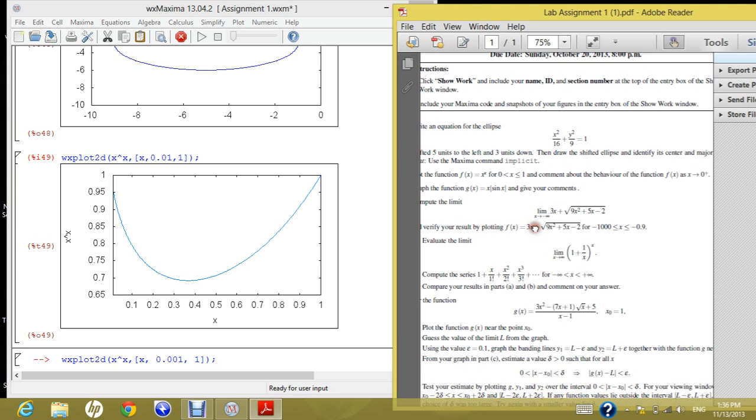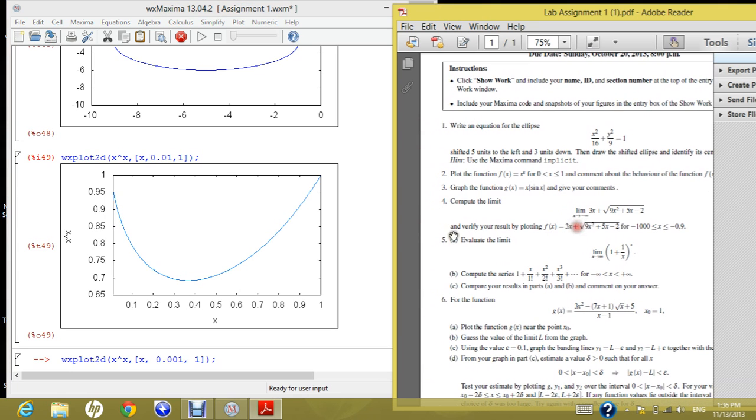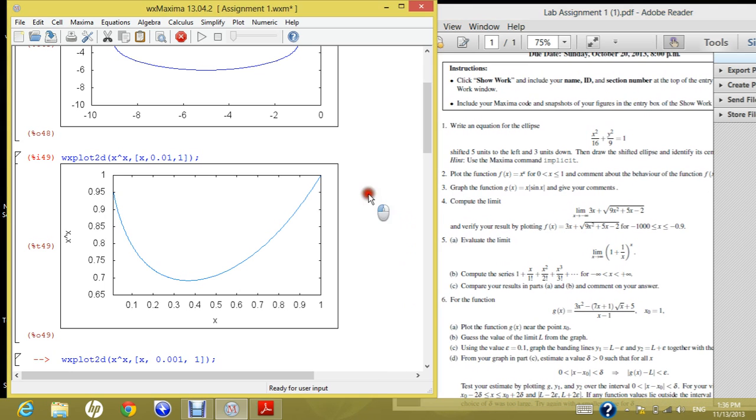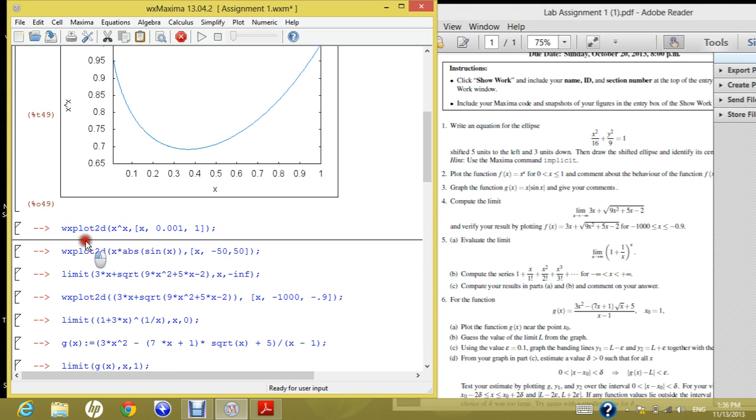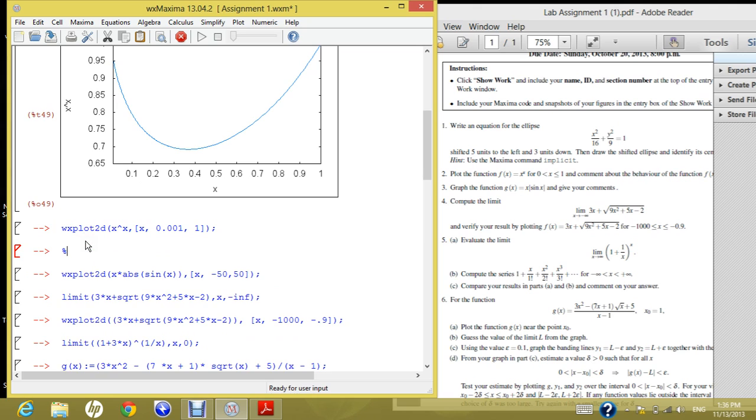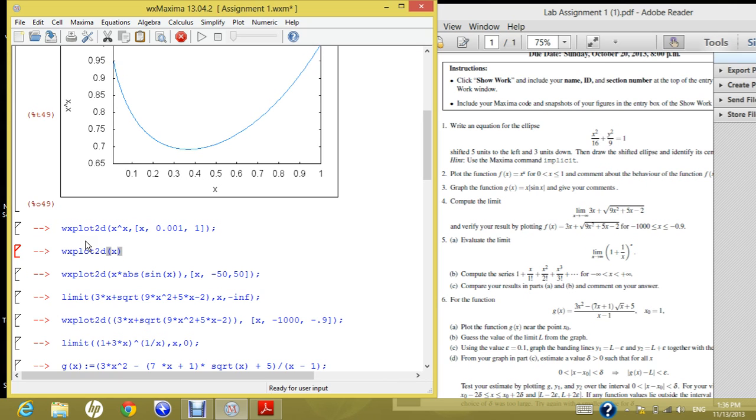Now let's move to the third question which says, graph the function g of x, where it's equal x times absolute sine of x, and give your comment. So, again, wx plot 2d, so it's to plot your function. And you write inside it the function which you want to plot, which is x times absolute sine of x. Now, how can I write it?